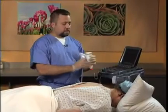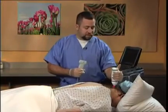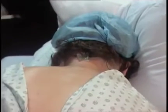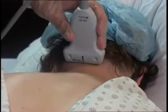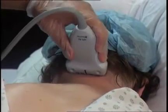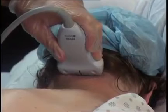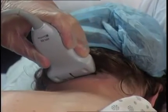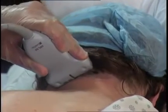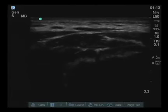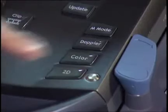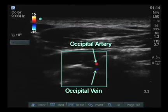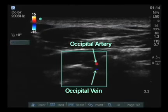To commence, the target site is covered with a thin layer of ultrasound gel. The probe is then placed in the transverse application at the midline and gently rolled out. In the midpoint of the screen at this point, when turning on the color flow Doppler, we will be able to identify the greater occipital artery.